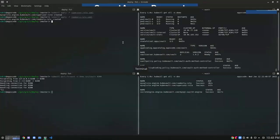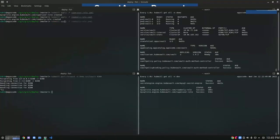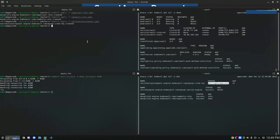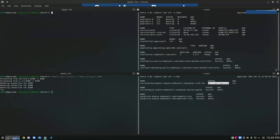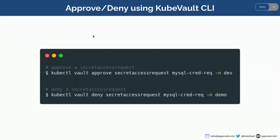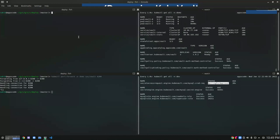Let's go ahead and make a secret access request. We can see a secret access request here which is currently waiting for approval. The admin can see it and if they want to give permission to this particular user, they can simply approve it using the QVault CLI. In QVault, you can use 'kvault approve' or 'kvault deny' to approve or deny a particular secret access request. Let's approve it. The secret access request has been approved.